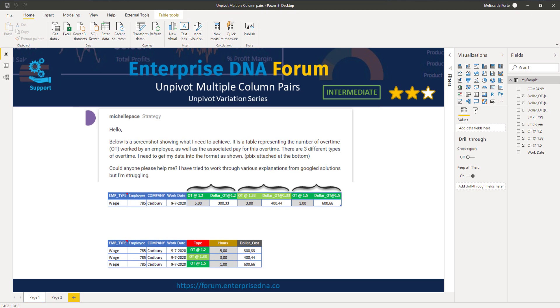Now I've rated this intermediate level because most transformations can be performed using the user interface.